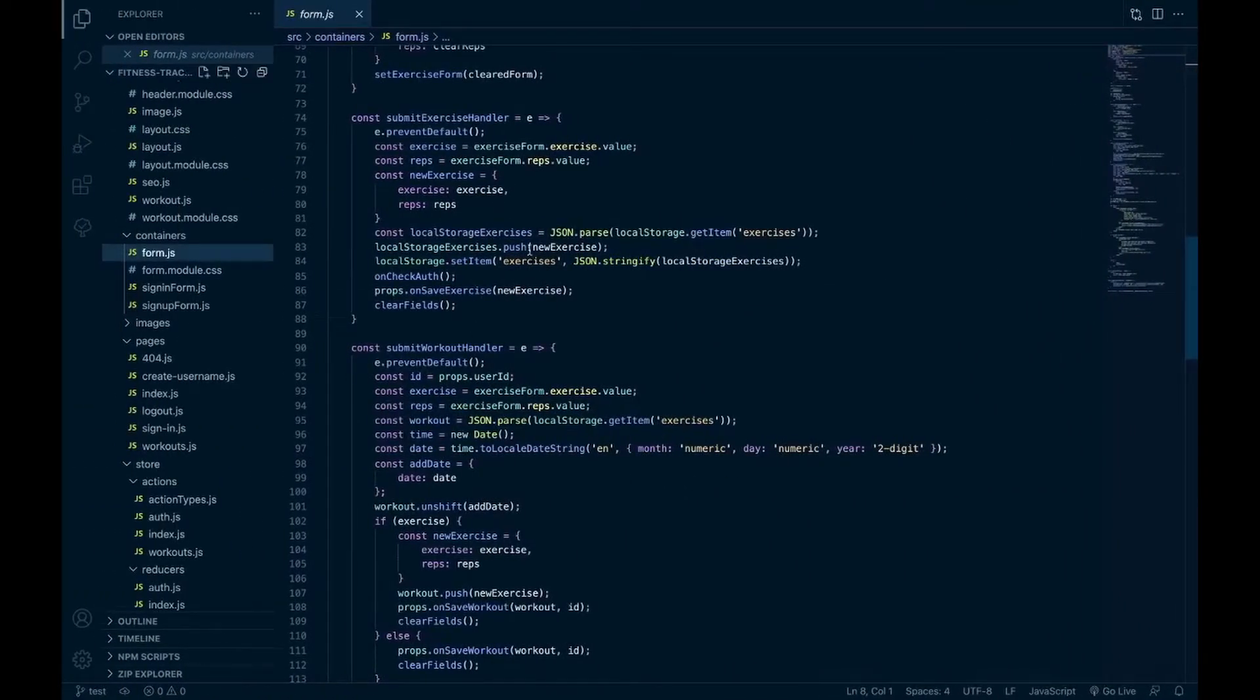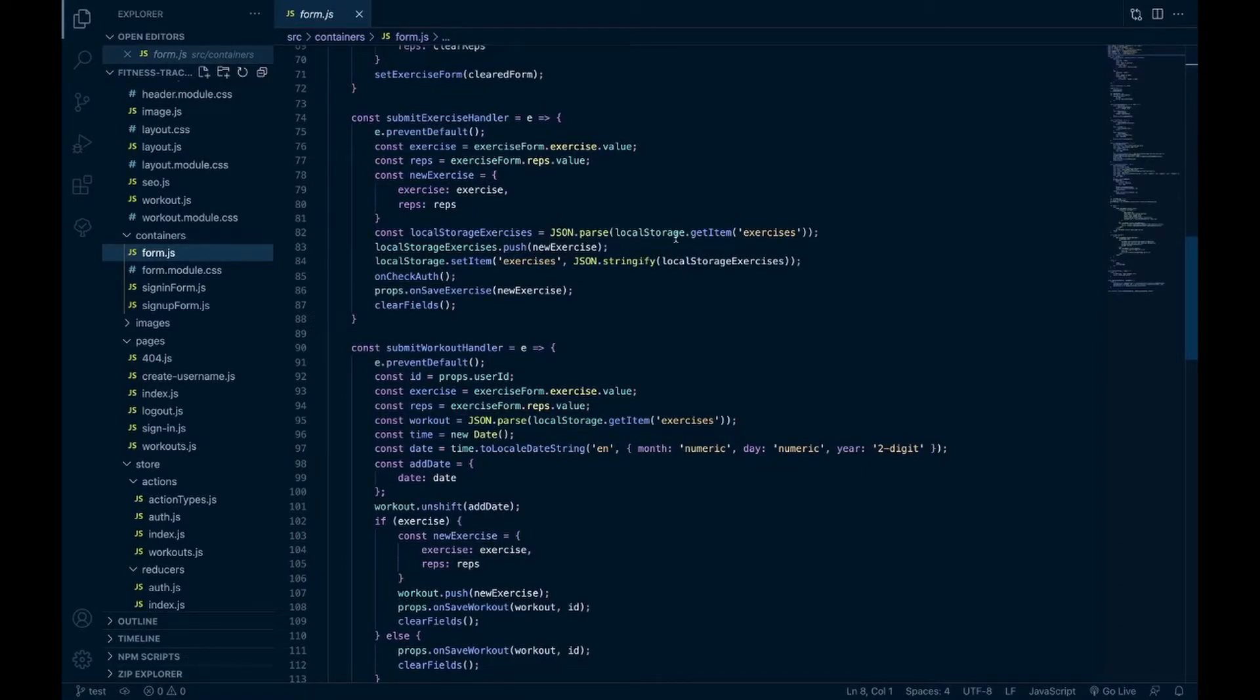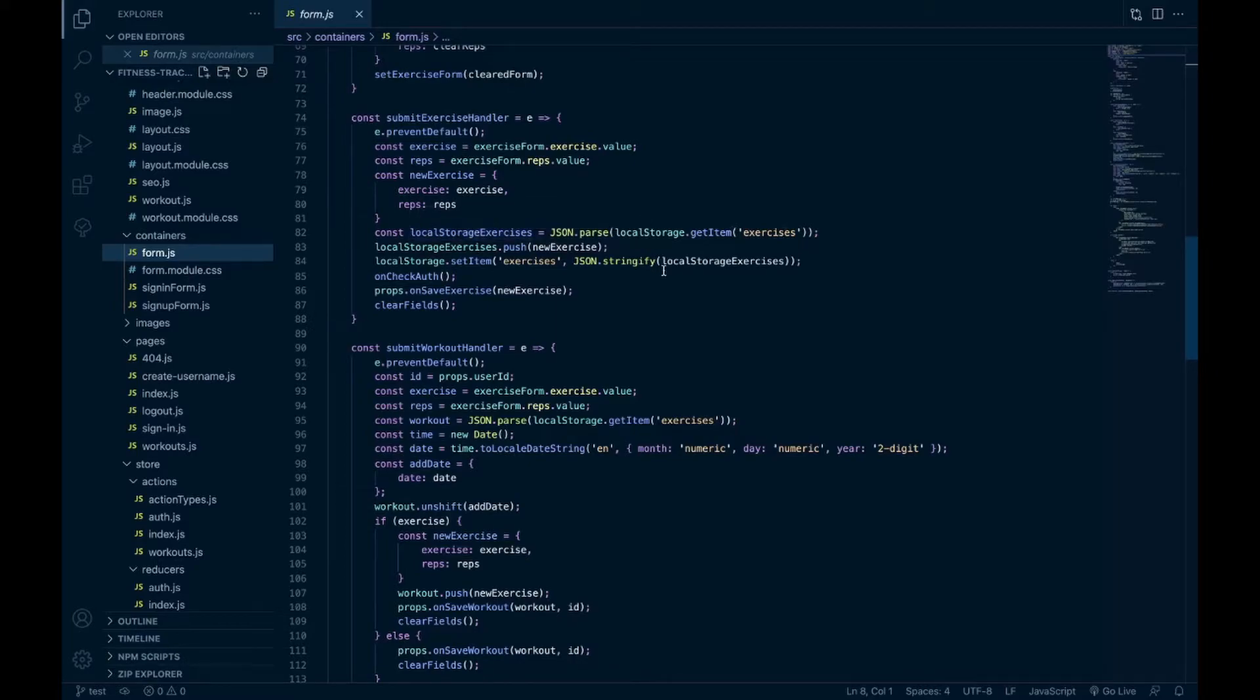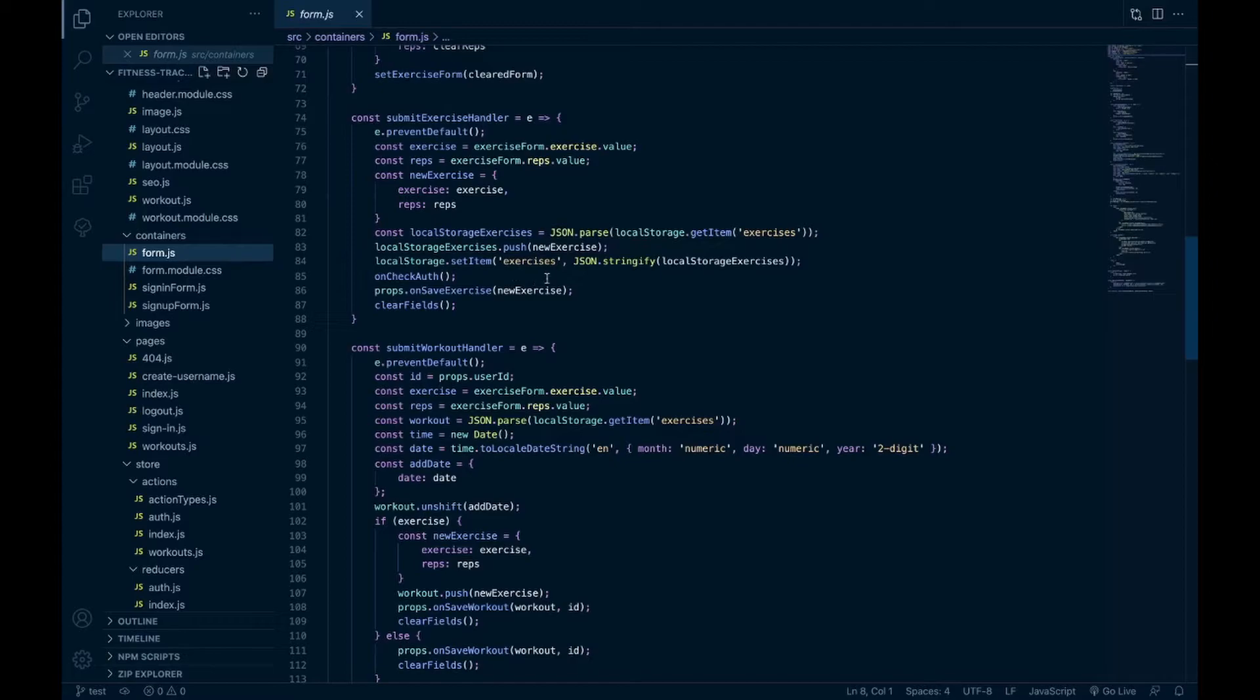So yeah, get the exercise, and then I get any exercises from local storage if there are any, and I push the new one onto the array of exercises. And then I set exercises in local storage again with the new exercise added on. Make sure they're authenticated and still logged in. If they are, I save the exercise and then clear the fields.